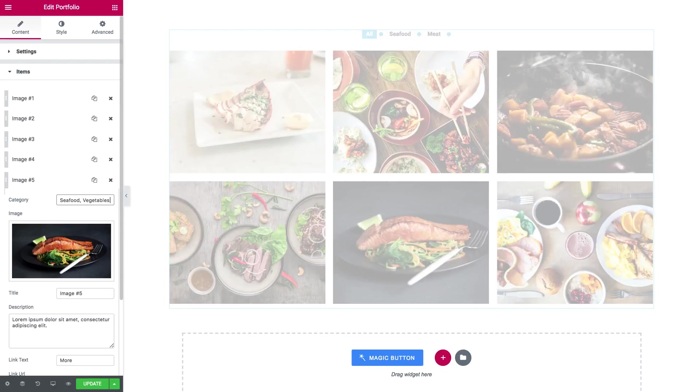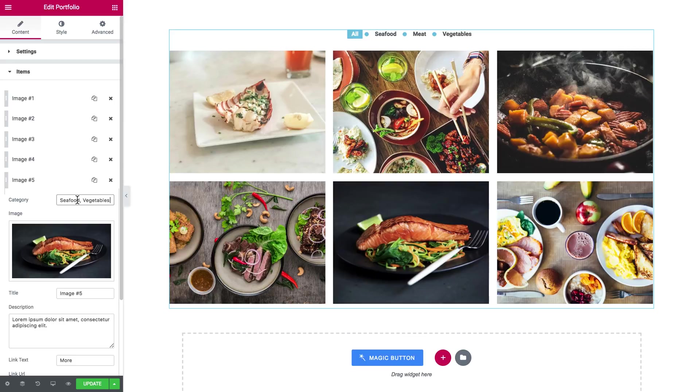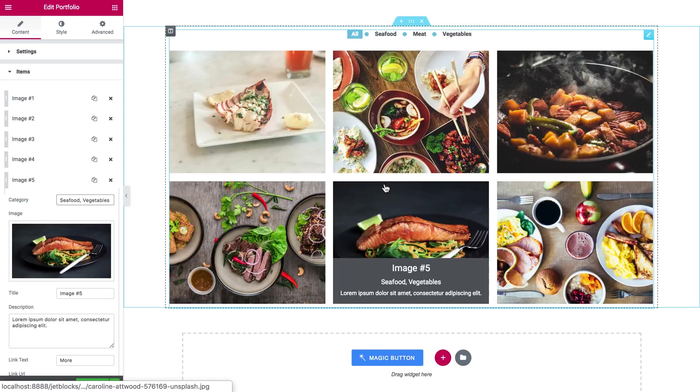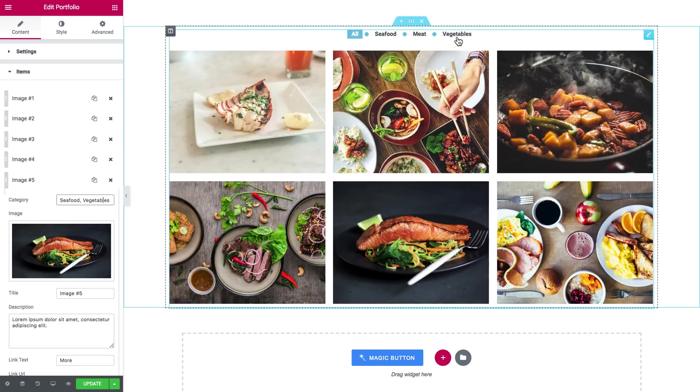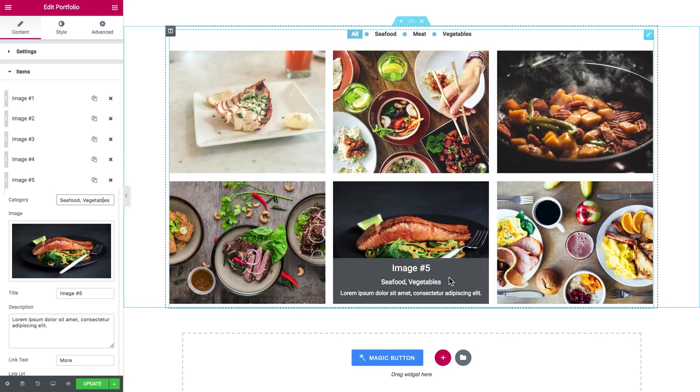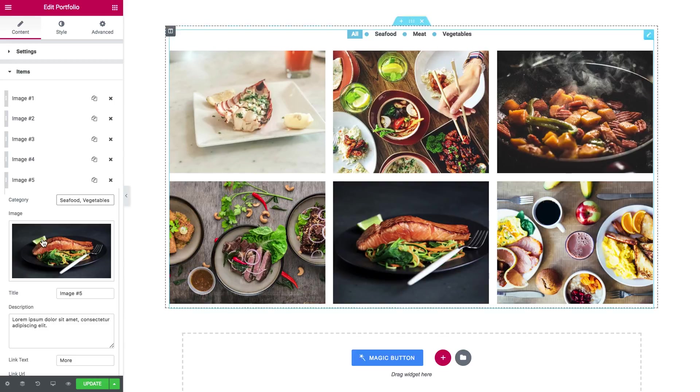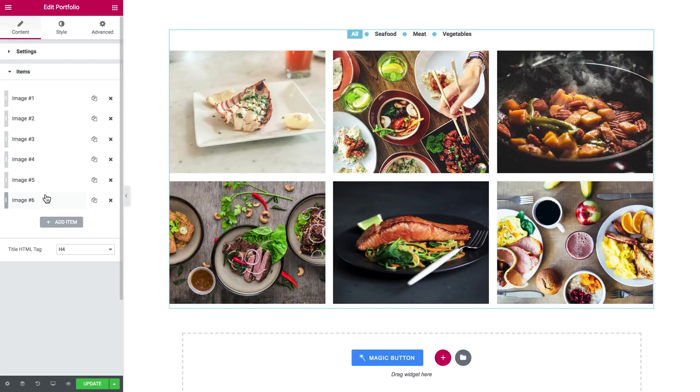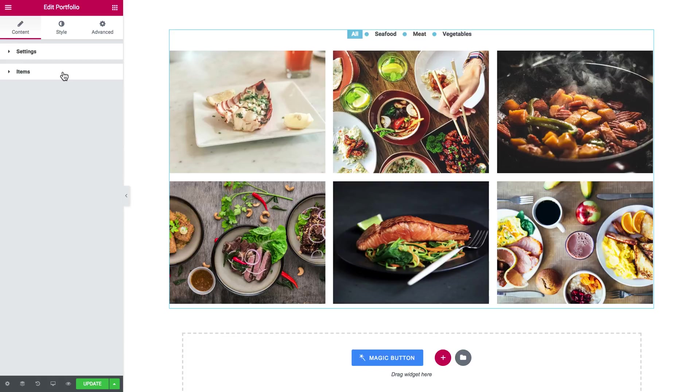You simply separate two categories with a comma and here you go, we have assigned two categories and one more category has appeared in here and in here. So we're pretty much done with adding the items to portfolio.